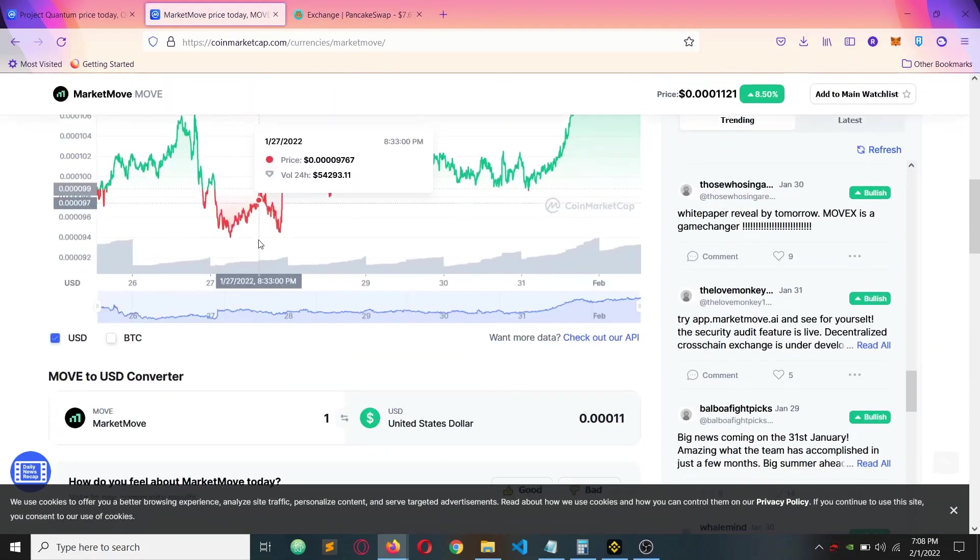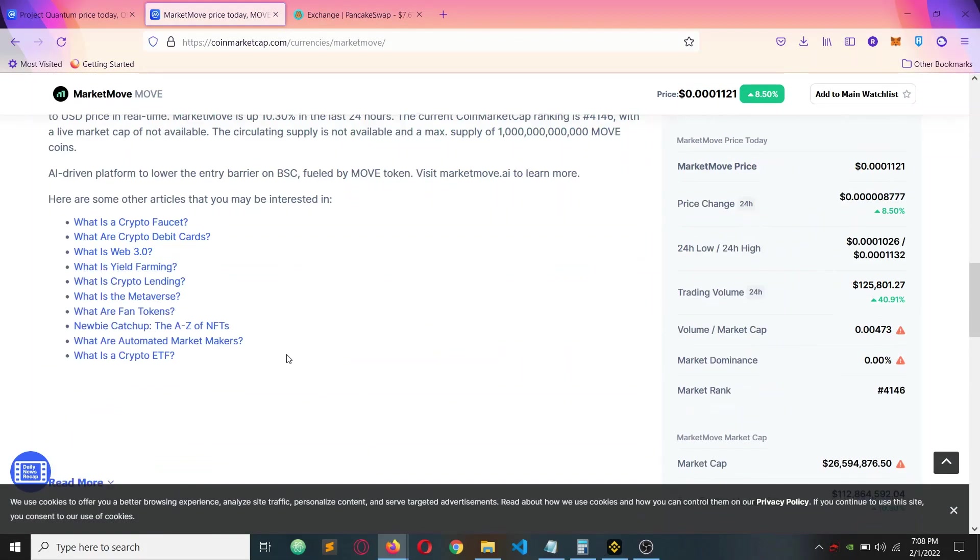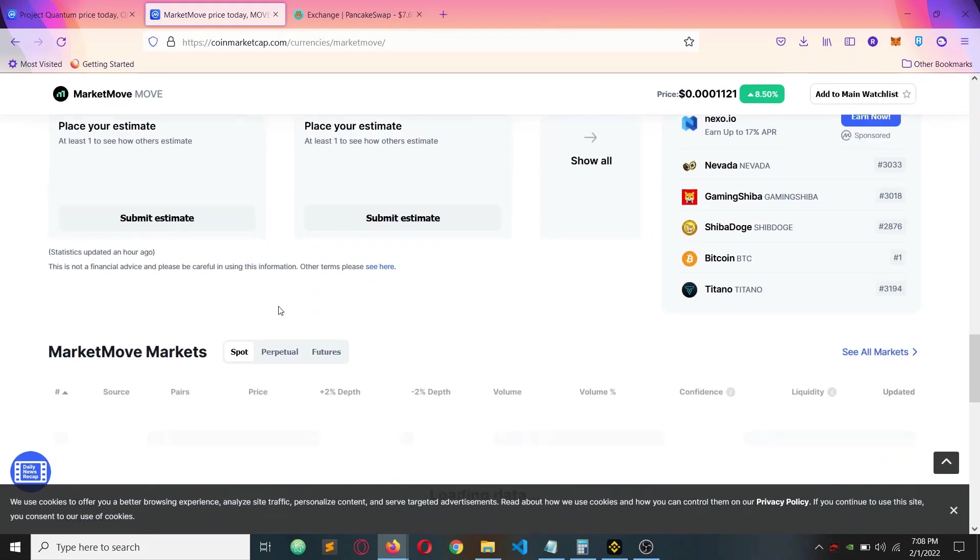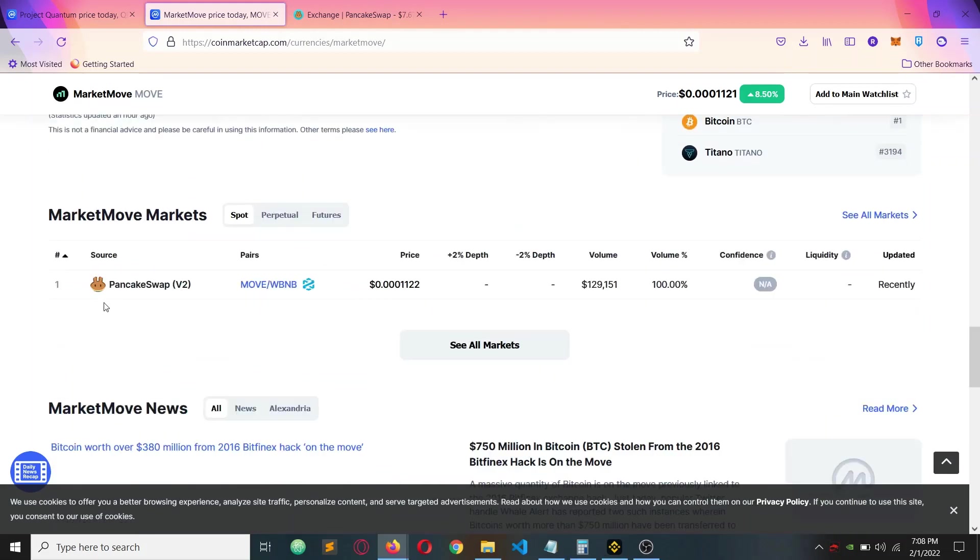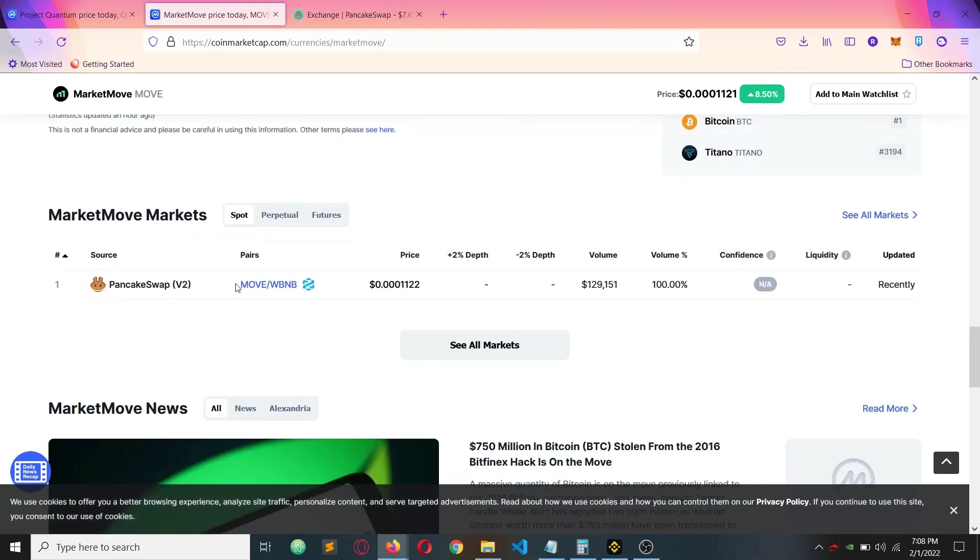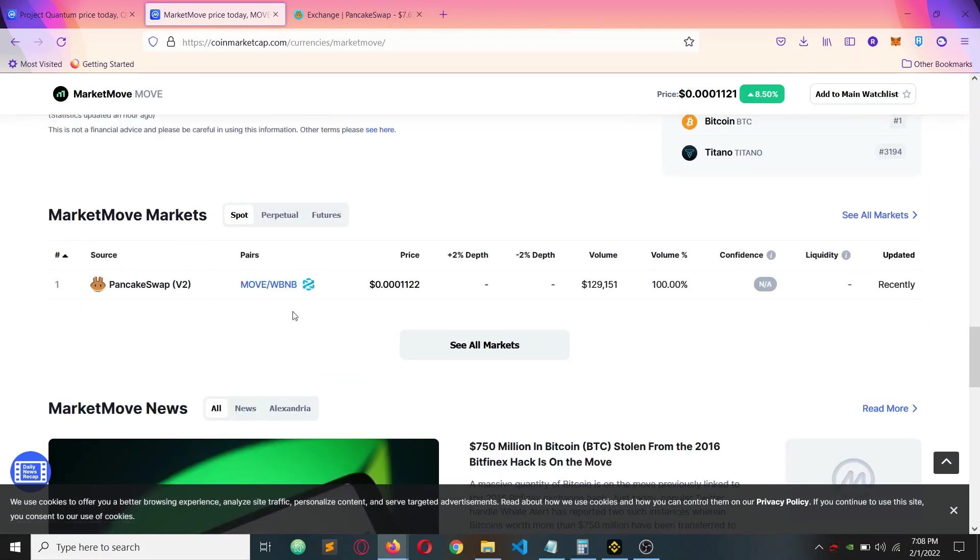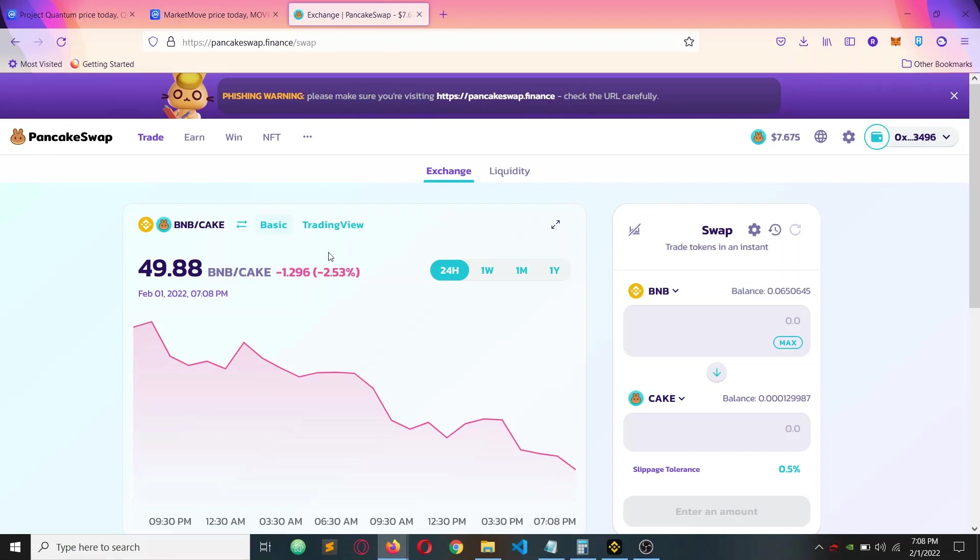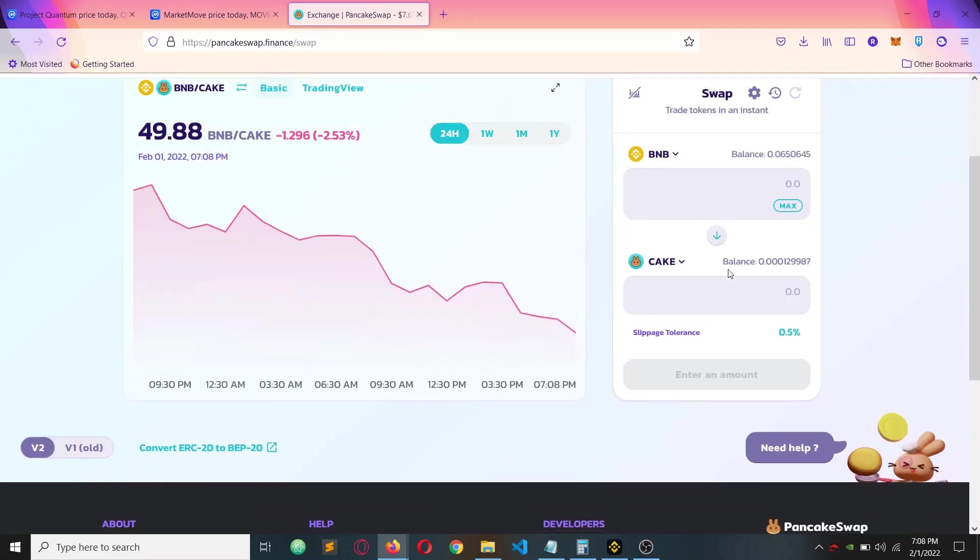You can see my wallet is connected. After that, go to the coin which you need to buy and look at it. It's in BNB, that is Binance Smart Chain Network.